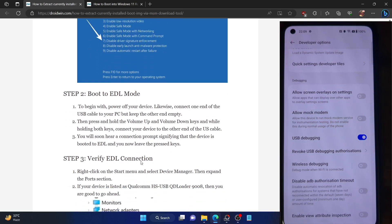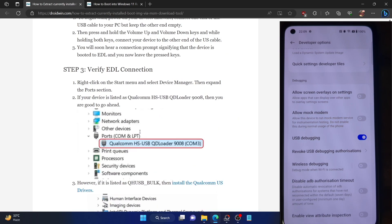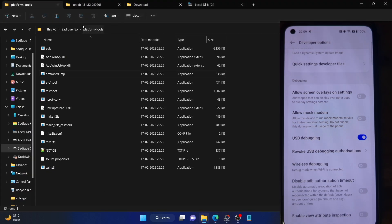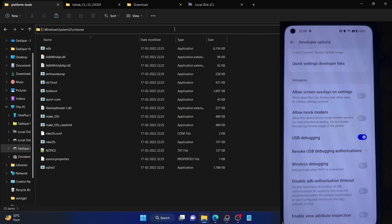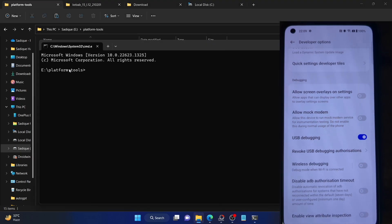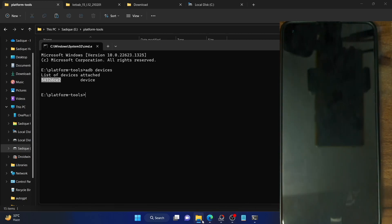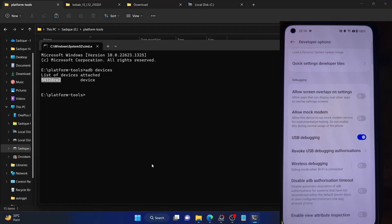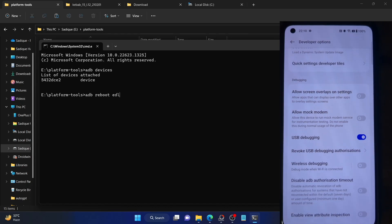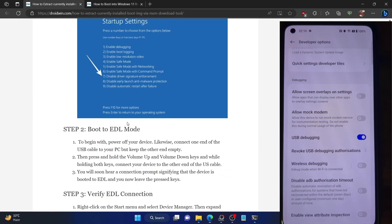Let's verify the ADB connection. Download the Android SDK Platform Tools from the link given in my guide and extract them onto your PC. Type CMD in the address bar and hit Enter — this will launch the command prompt window inside the platform tools folder. Type in 'adb devices' and hit Enter. Make sure you are getting a serial ID. Once you are getting this ID, your next course of action is to boot your phone to EDL mode. Type in 'adb reboot edl' and also open Device Manager using Windows+X.